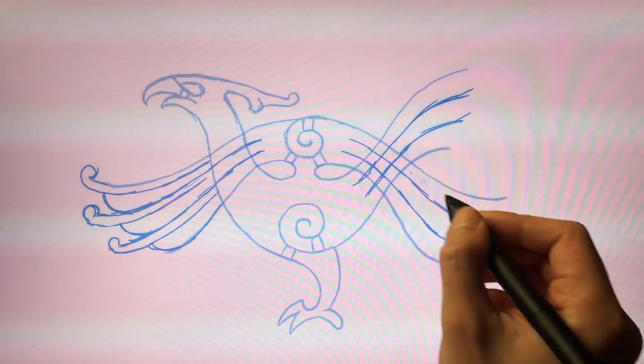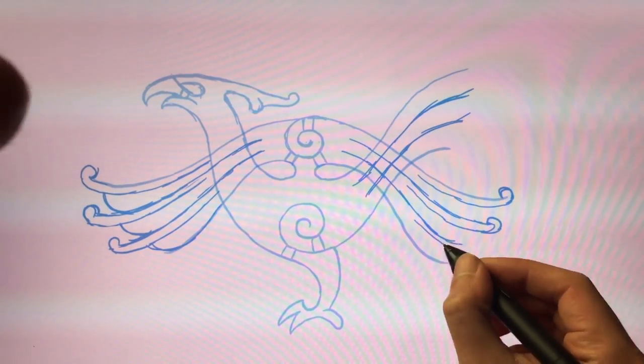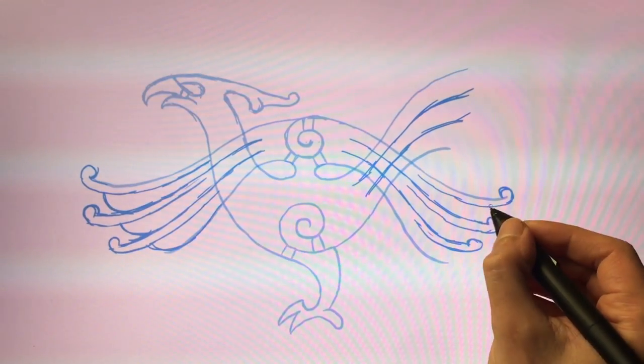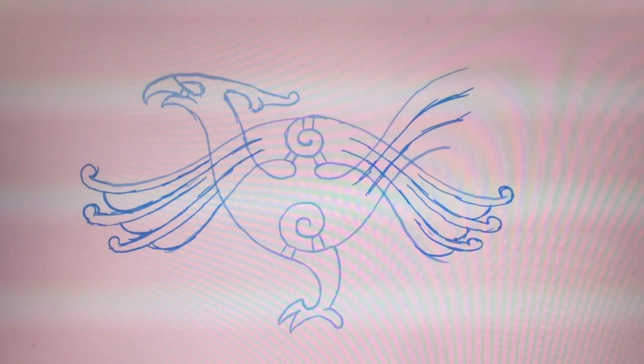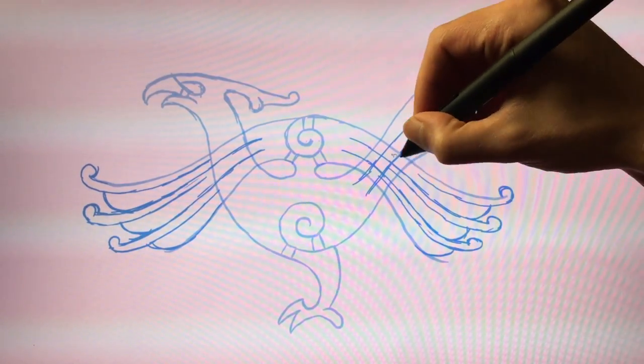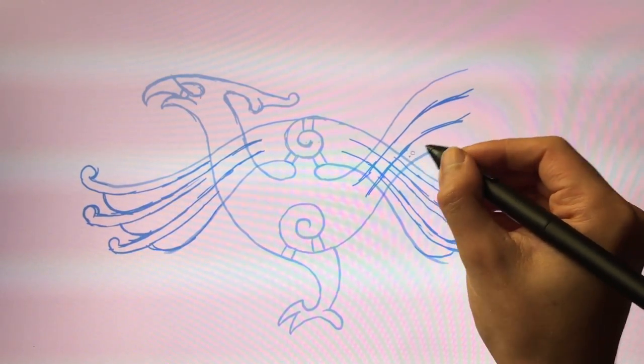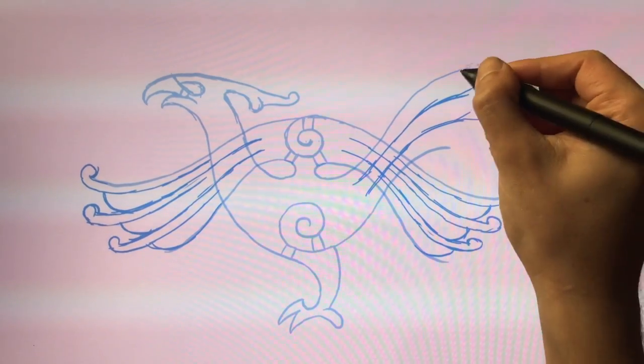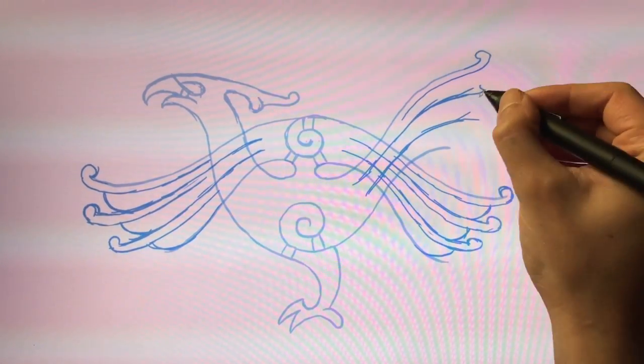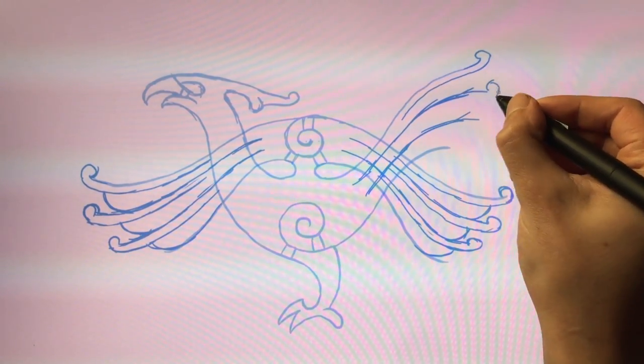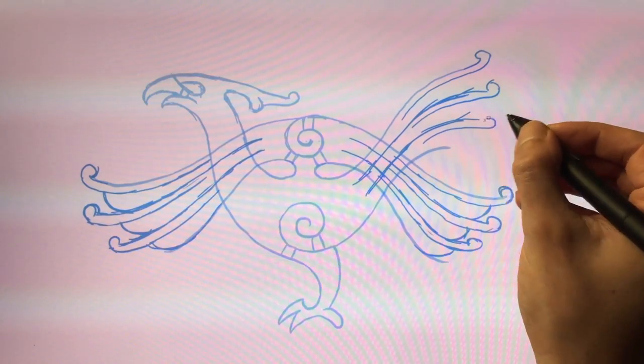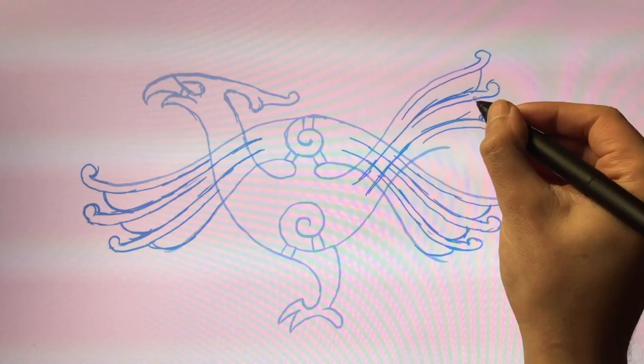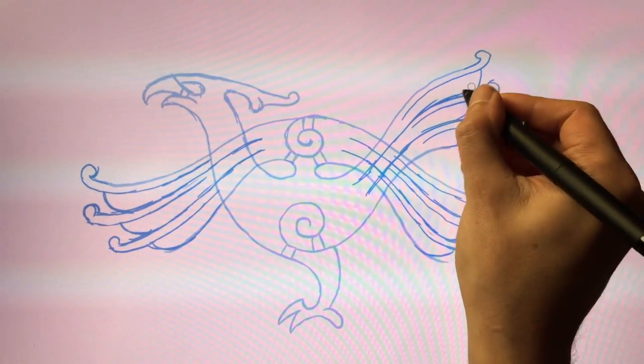Add the feather details to the tail in the same manner. And to the other side of the tail as well.